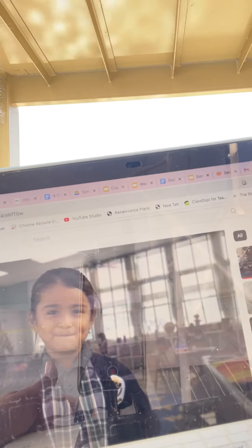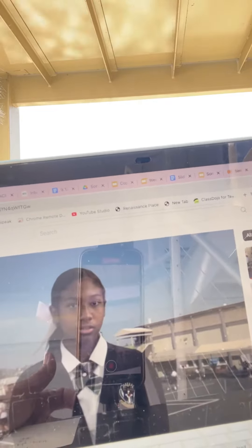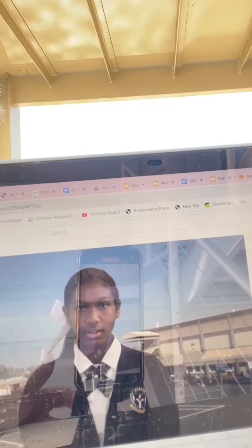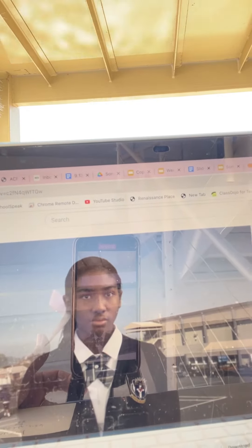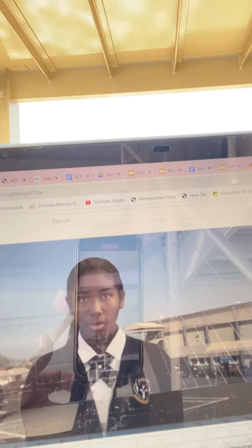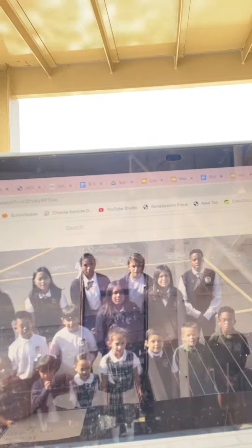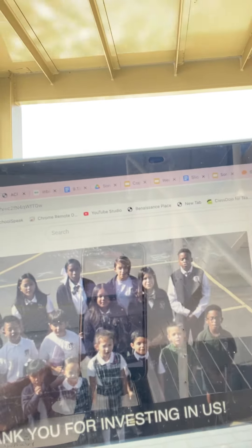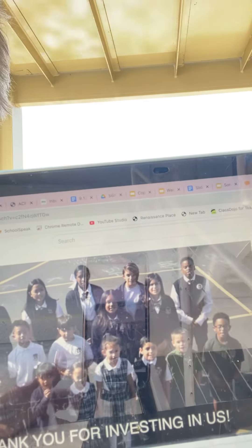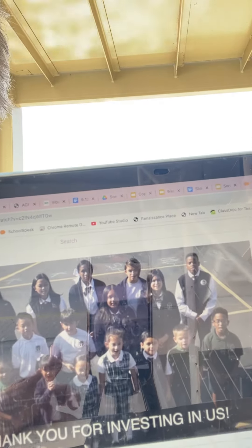Well, when you invest in us, you invest in every great thing we imagine and accomplish. Thank you for investing in us!